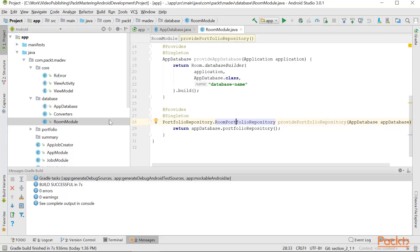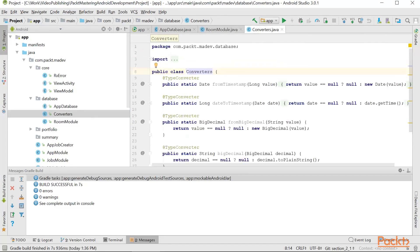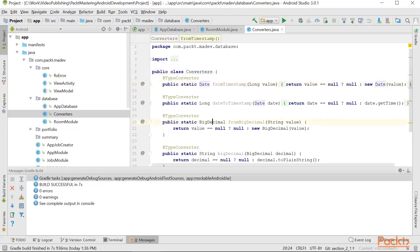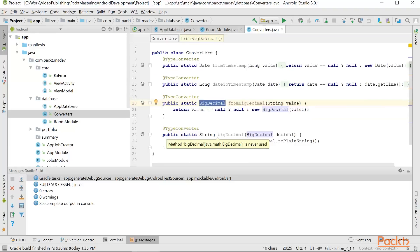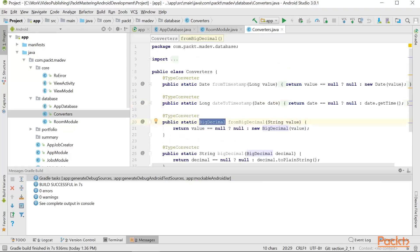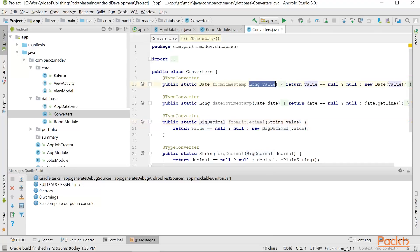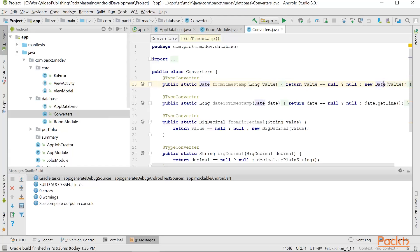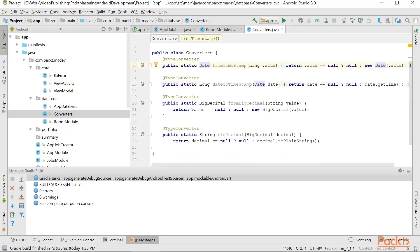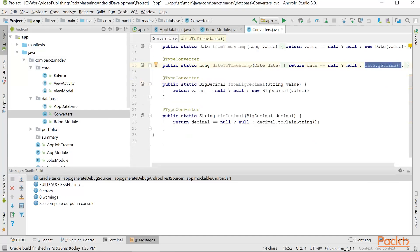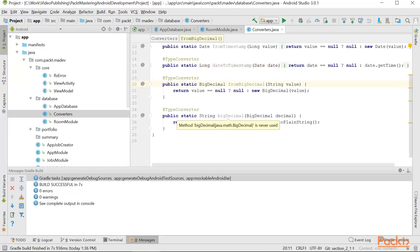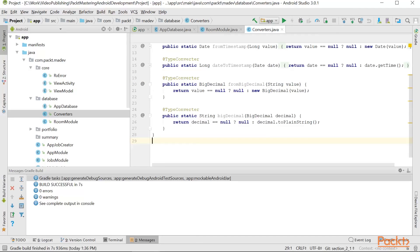Now let's take a look at the converters. Since we're using code date objects and big decimal objects, we need to show Room Framework how we can convert between each other. Here we can see that we will store date in long value format. When we're going to receive long value for the field of type date, we're going to use date constructor to create a new date instance. Similarly, we're going to use date object to convert it back to the long format by calling getTime method. Something similar is done with big decimal. We're going to store our values in plain string.